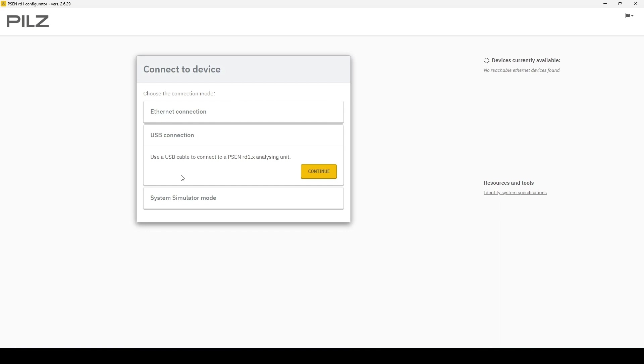So once the USB firmware is installed, you'll take a micro USB to USB cable and connect the micro USB end to the analysis unit and the USB to your computer, and it's as simple as clicking continue.